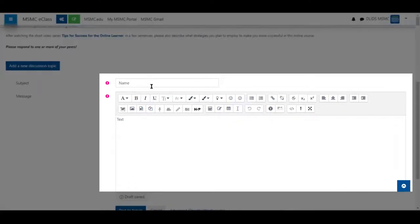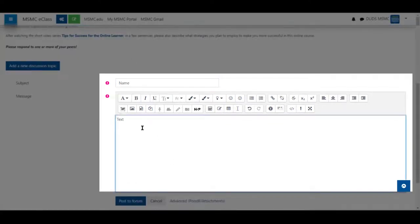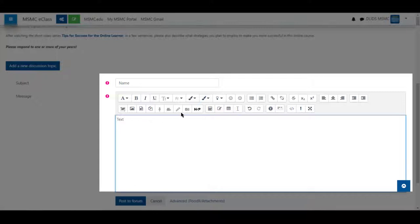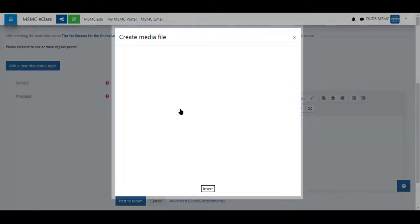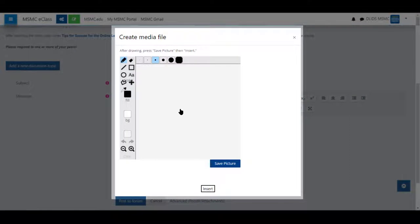You may give it a name and some text in the box. To use the drawing feature click on the pencil from the box above where you enter your text. When you hover over it it says draw a picture. Clicking on it gives you this window.